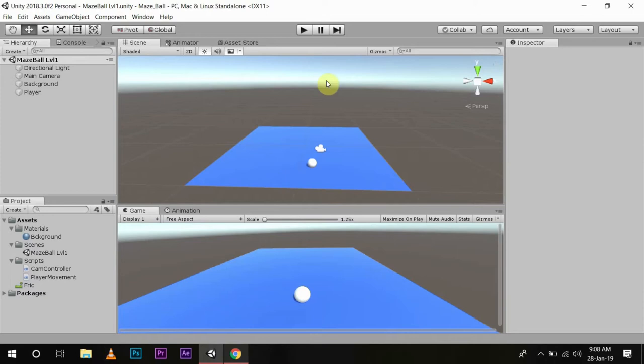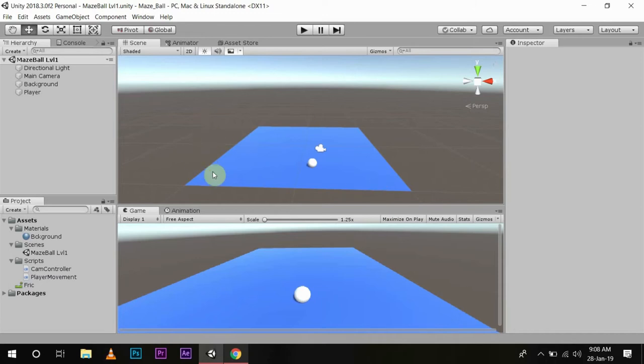First, we will set up walls around the edges so our player doesn't roll off. Then we will make different wall objects and place them randomly on our game field, so it starts to look like a maze.